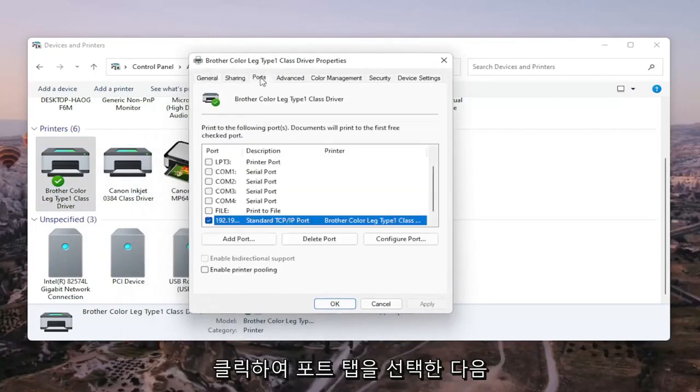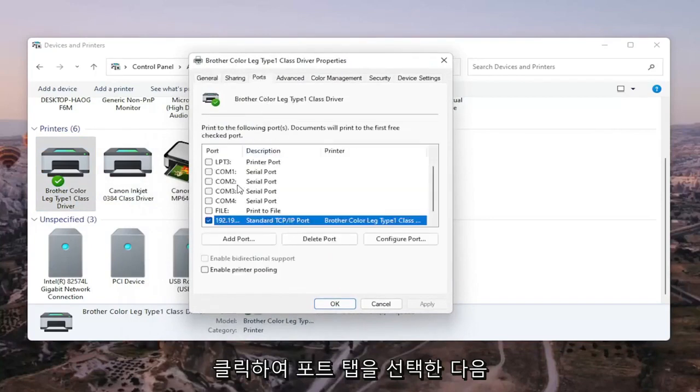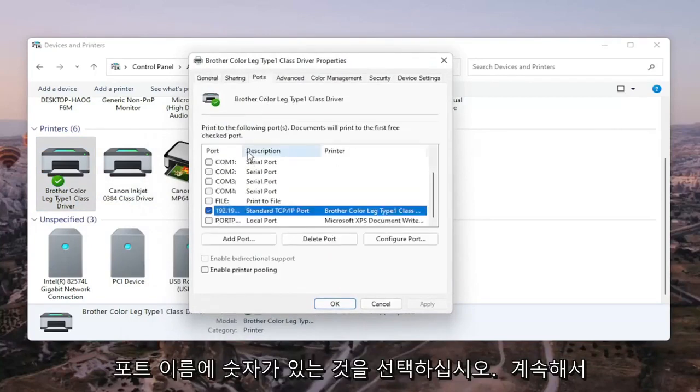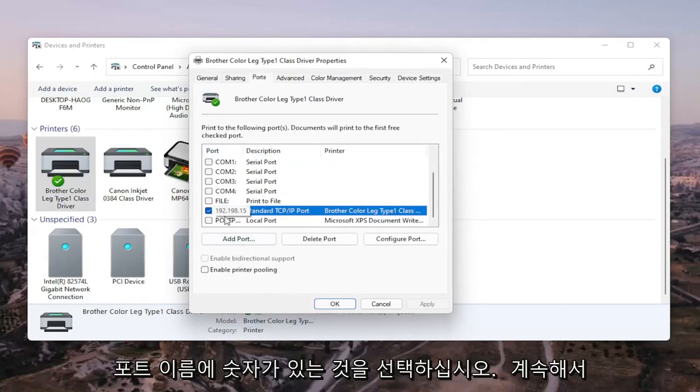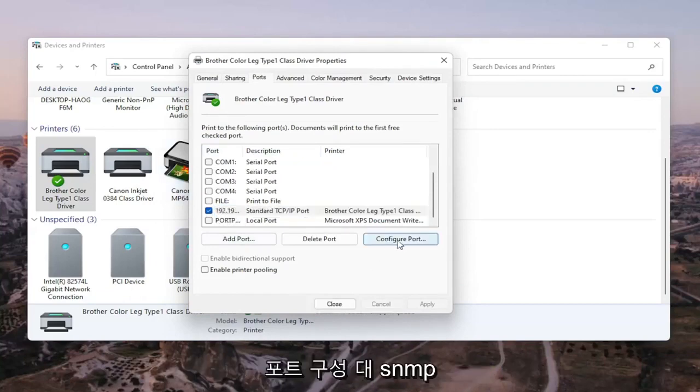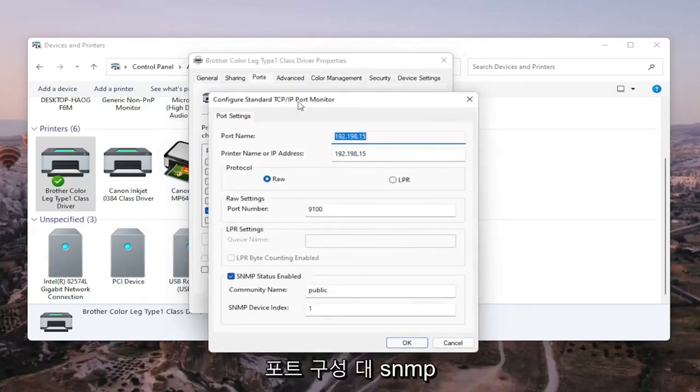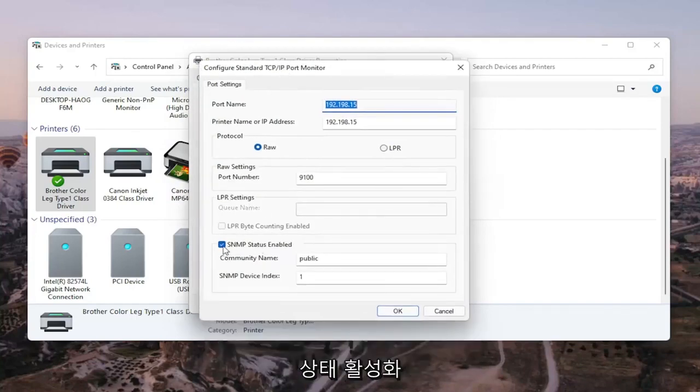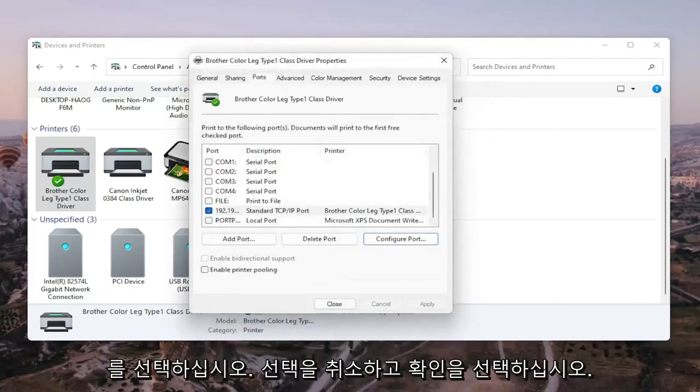Select the ports tab, and then select the one that has the numbers in the port name. Go ahead and select that. Select configure port. For SNMP status enabled, you want to uncheck that, and then select OK.